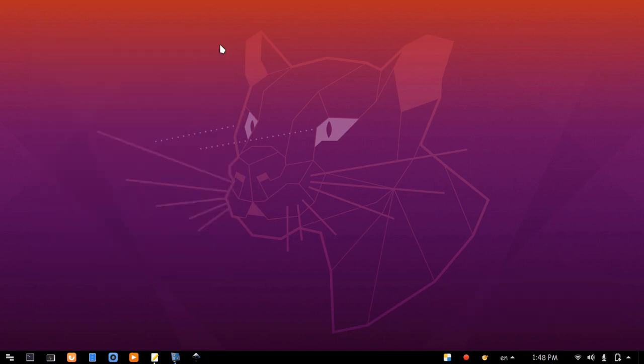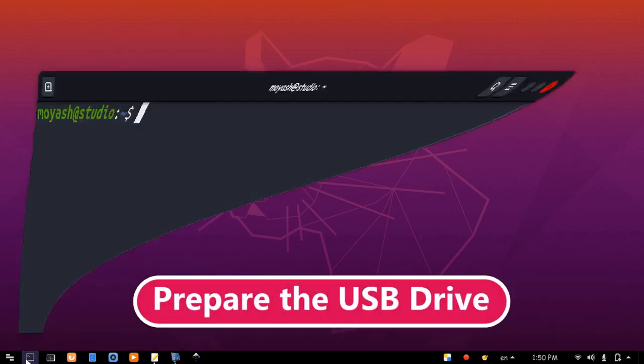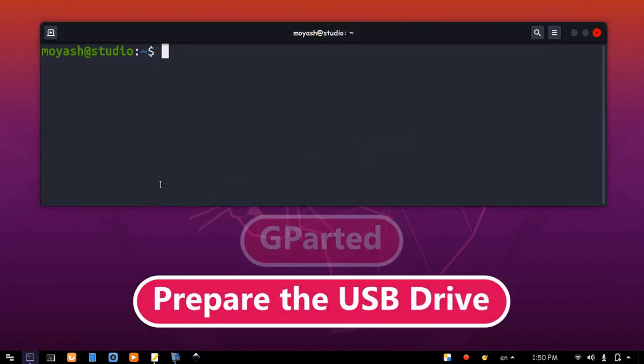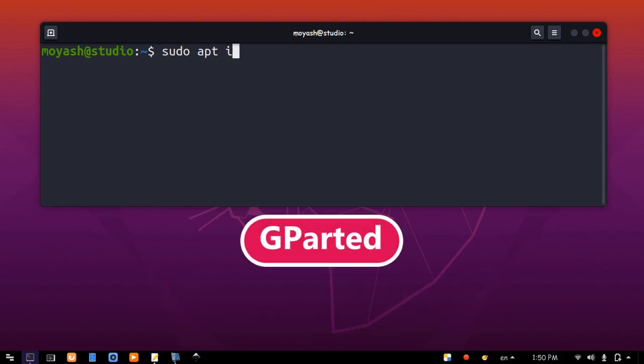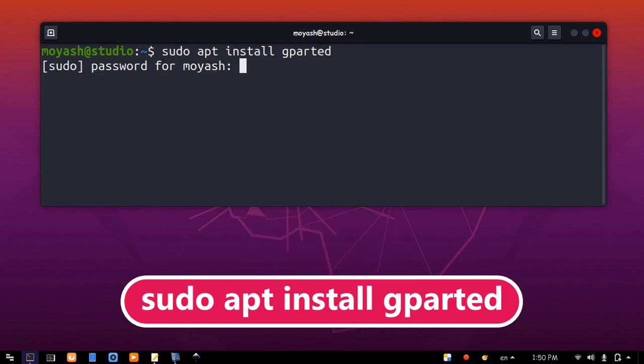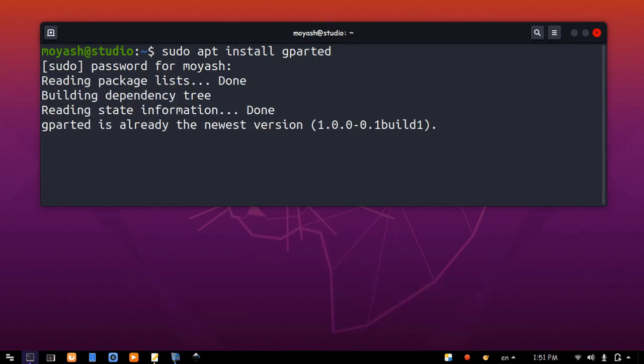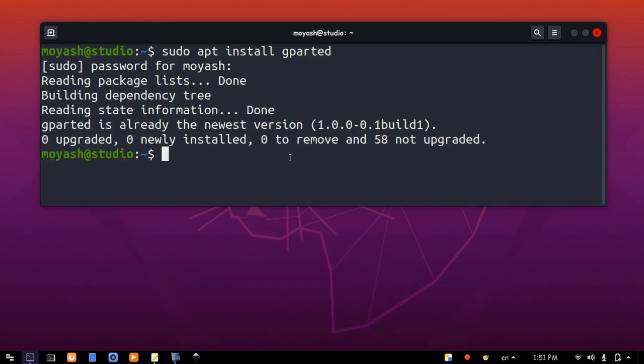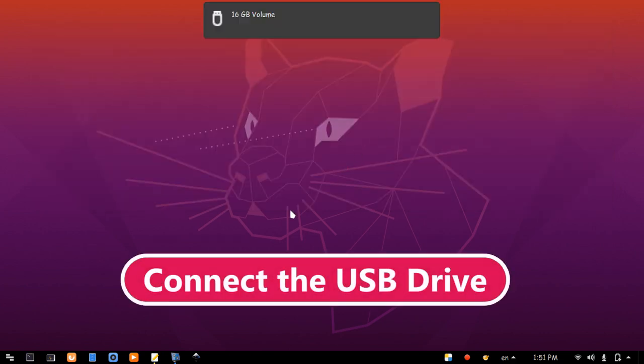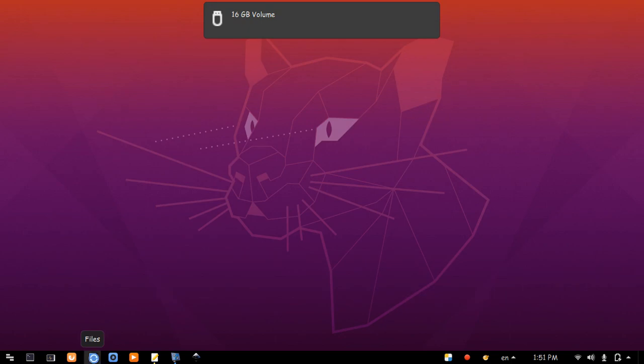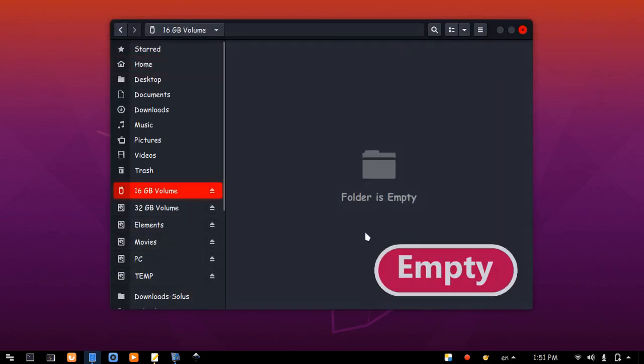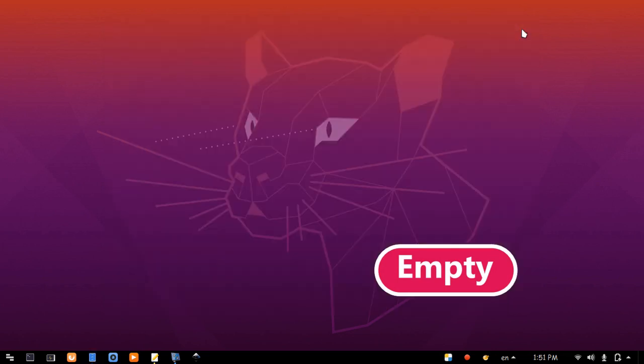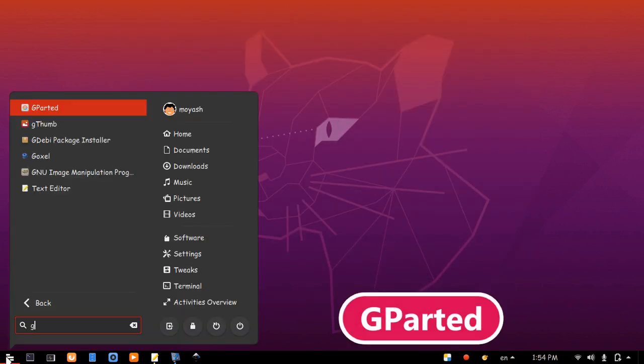Now, time to prepare the USB drive. We will need a tool called gparted. You can install it by this command. I already have it. Let's connect the USB drive. Here it is, empty and ready. Now, run gparted.